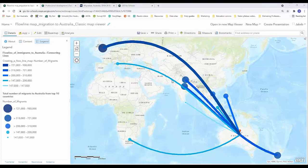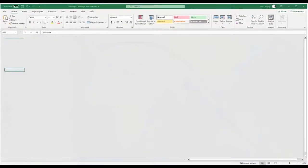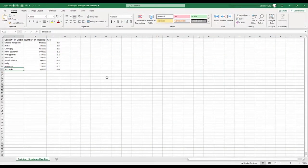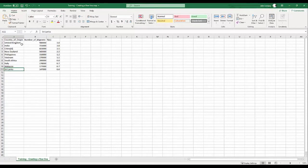In this tutorial we will be mapping migration data to Australia. The first and most important part with creating any map is to first locate your data set. In this case today we already have a data set ready to go.